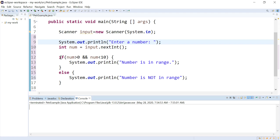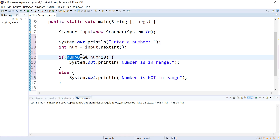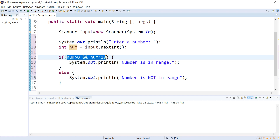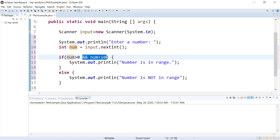So the computer takes this and it looks at this part of it. And if this part is true, then it goes on and checks the second condition. But if this part is false, then there's no way that this overall expression comes out as anything but false, right? Because to get a true with an and in the middle, both things have to be true. So in the situation where this is false, the computer is never going to evaluate the rest of this thing. We call that short circuit evaluation. It just won't bother because it's not possible for this to be true.